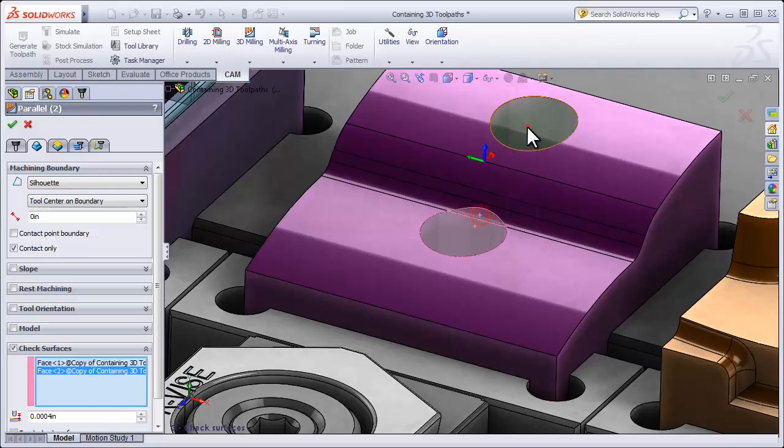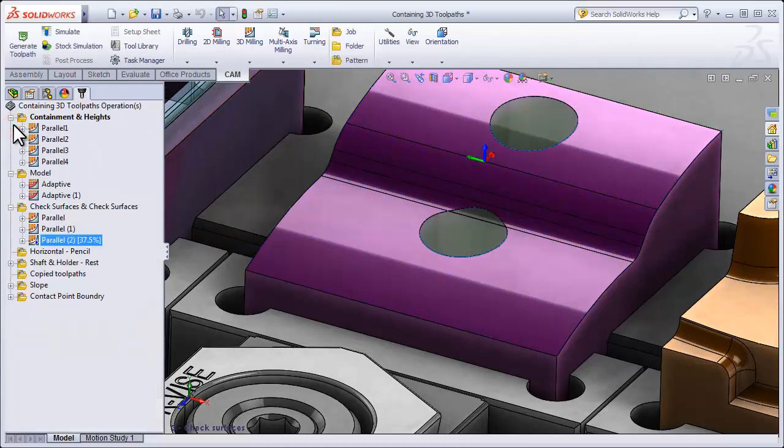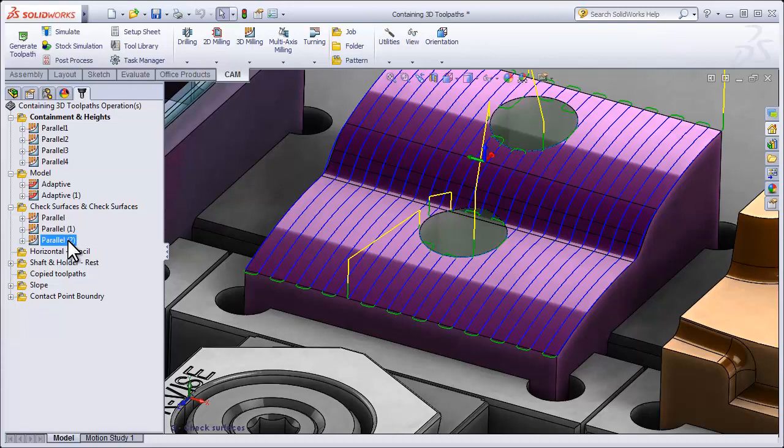We can select the surfaces we want to avoid and select OK. So now we have a machining operation that machines just the model and avoids those surfaces, again stopping the tool from plunging down through that hole.